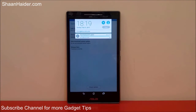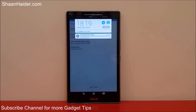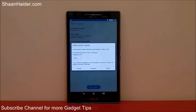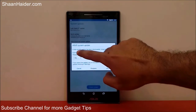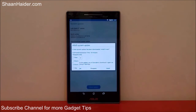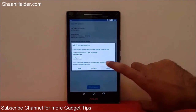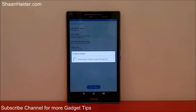The downloading of the system update package is about to be finished now, and it's finished. Now you have the option to install the downloaded software update right now, or you can postpone it using one hour, three hours, six hours, or one day. Let's install it right now — just tap on it.